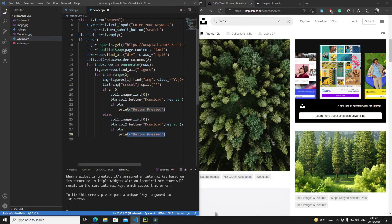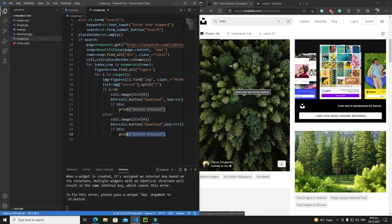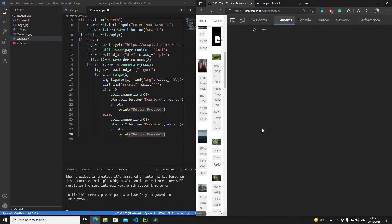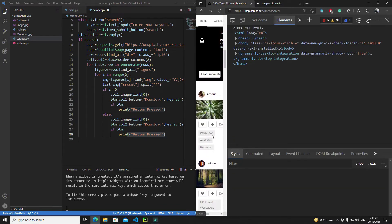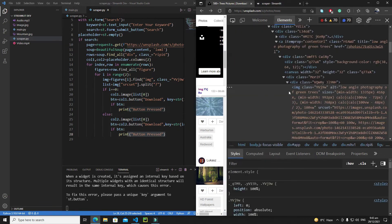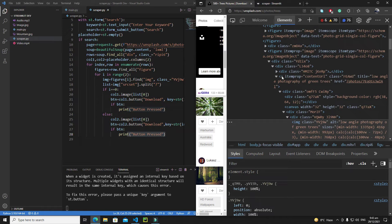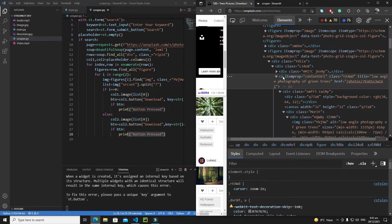Whenever the user clicks a download button, I will redirect them to the image page where they can download it for free. For this purpose we need to scrape the Unsplash website a little bit more. In a previous video I talked about the anchor tag — if I right-click the image and click inspect, we have an anchor tag with an `href` attribute whose value is `/photos/` followed by the photo number.